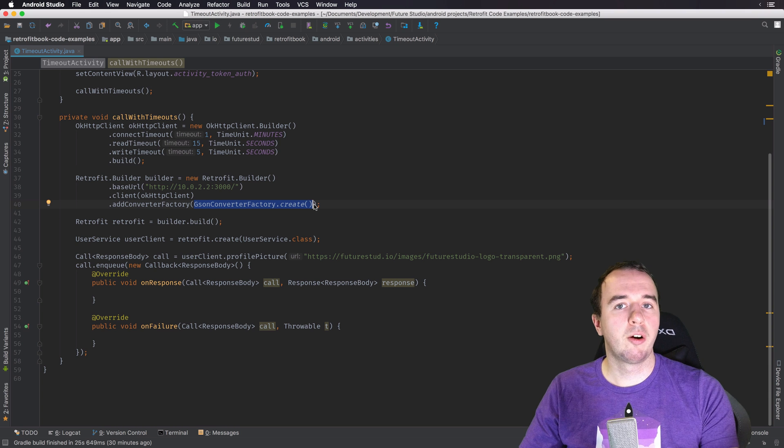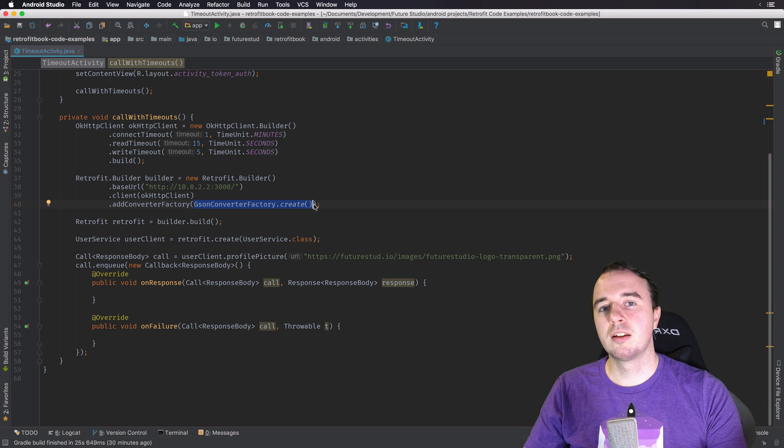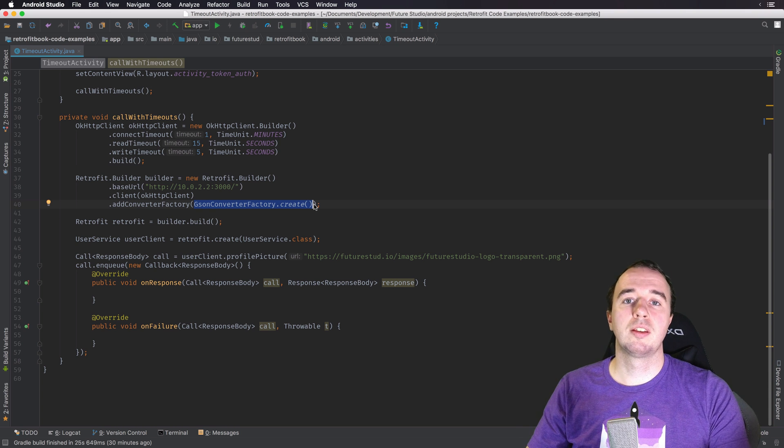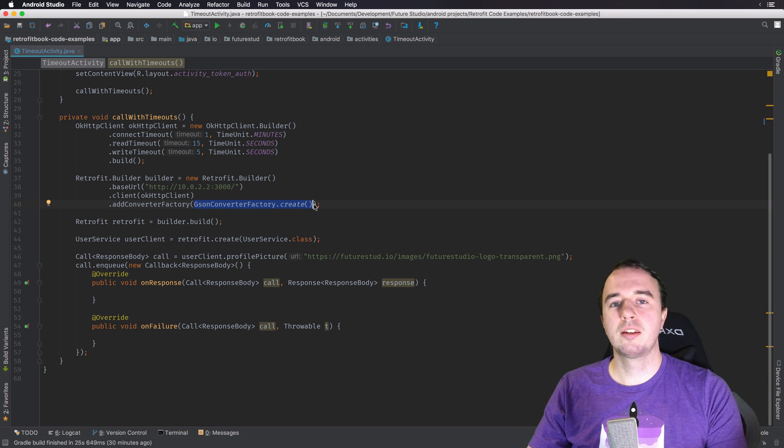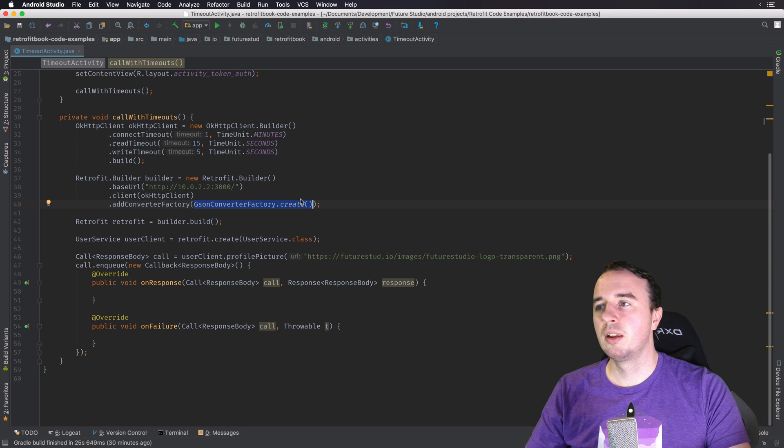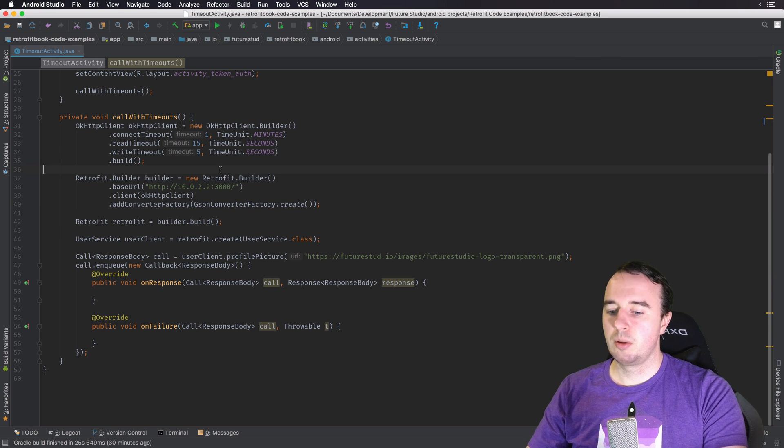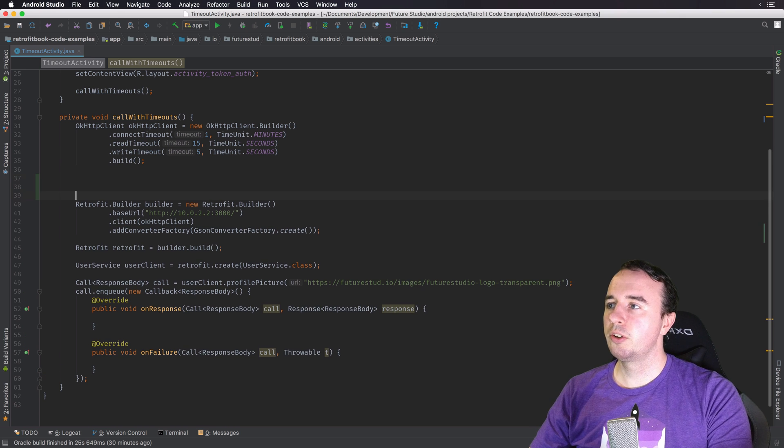And as you have learned in our other videos, you can customize JSON with a lot of options. So how can you customize JSON with Retrofit? And it's actually pretty easy.